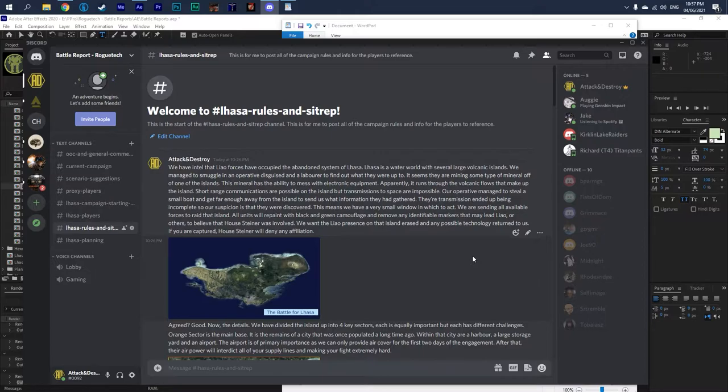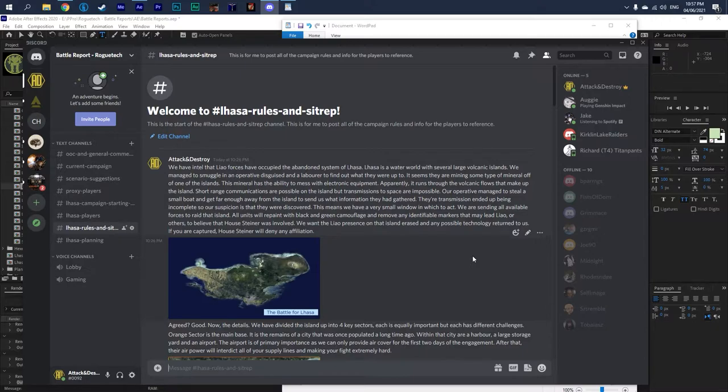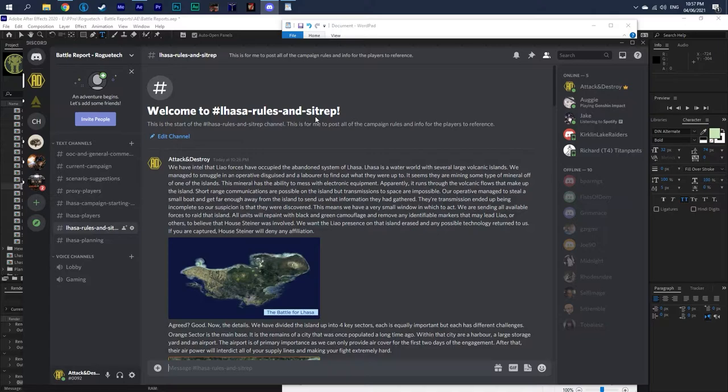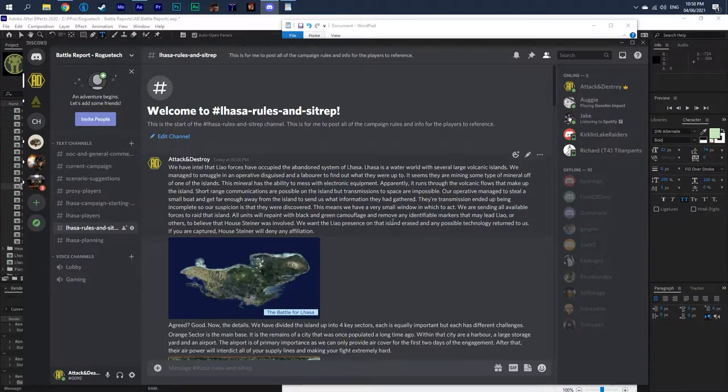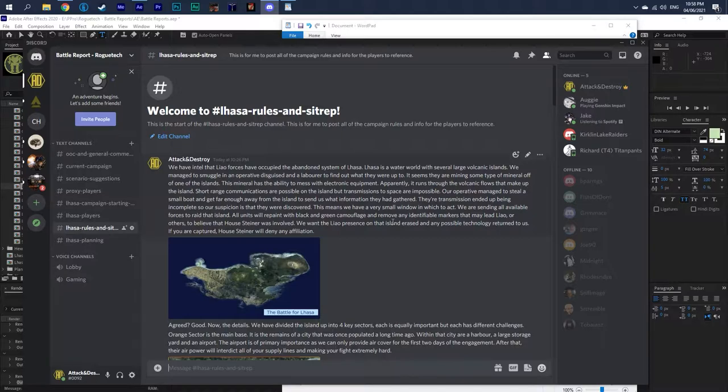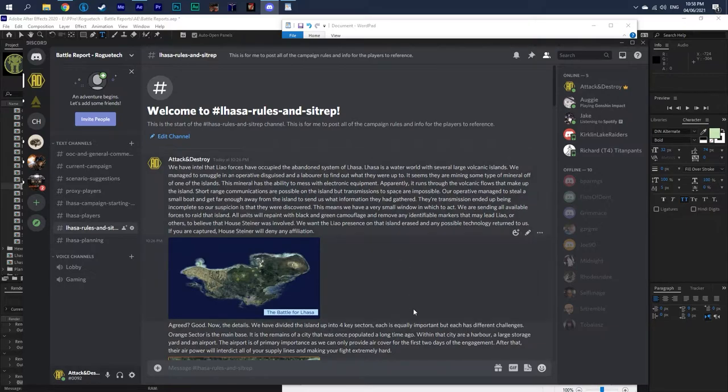So what I did is I put together a quick overview of the sit rep for this campaign, the rules that are going to go along with it, and I spelled it all out in a channel here on the Discord. So if you go to the Lhasa rules and sit rep right here, I don't think you'll be able to post in this channel. And at least I hope you can't because this is just a resource only channel. So I think I set it up correctly so that nobody can post here. So please don't post here. I'll just have to remove it.